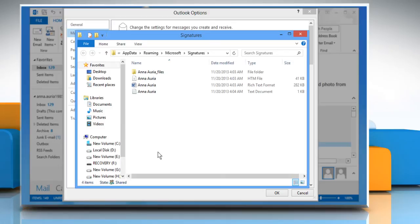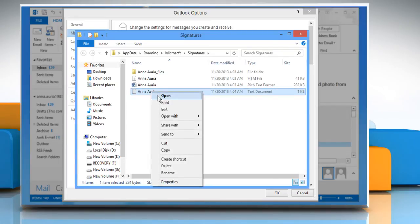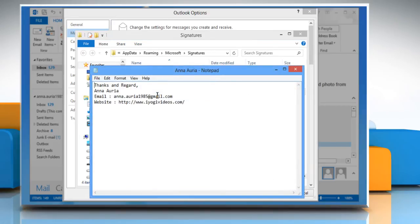The .txt file version of each signature is used when inserting a signature into a plain text email. Right-click on a .txt file for the signature you want to edit and then click Open to open it in Notepad or your default text editor.